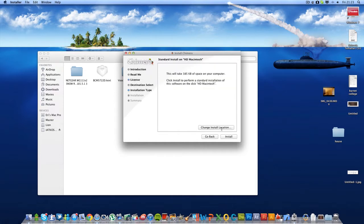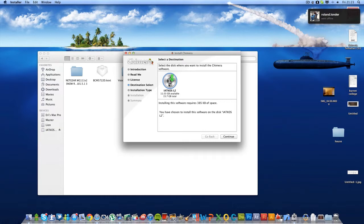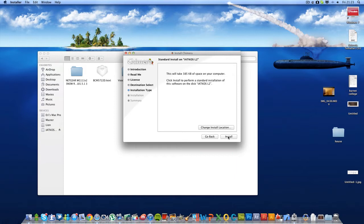Change the installation location and choose iAtkos L2, which is the USB you just restored, and then click continue to install.